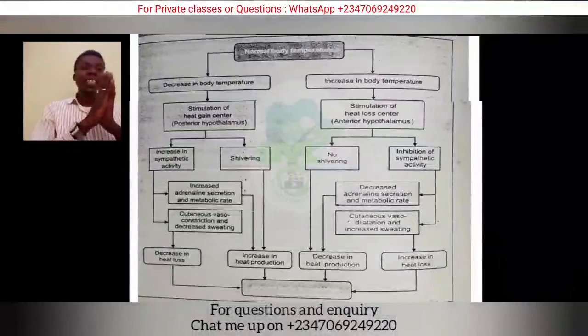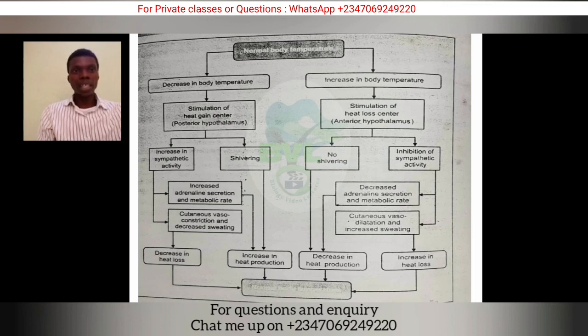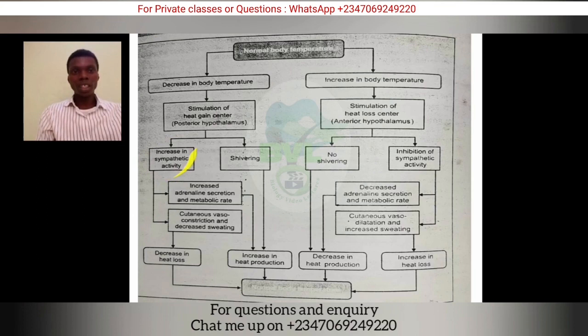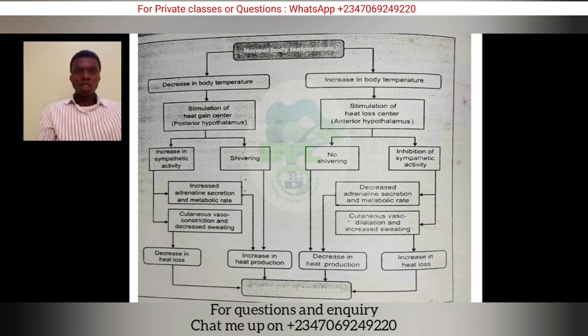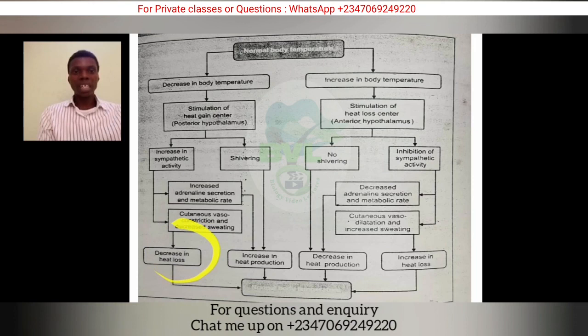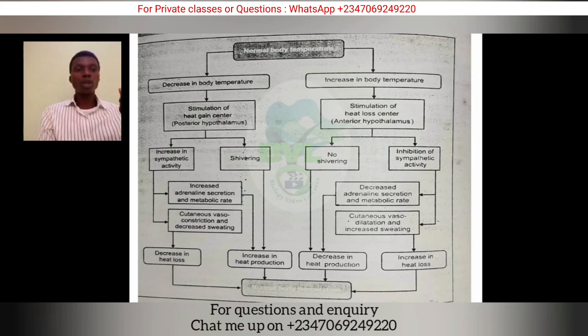To summarize diagrammatically: at normal temperature, a decrease in skin temperature stimulates the heat gain center in the posterior hypothalamus, leading to increased muscular activity, shivering, increased adrenalin and metabolic rate, cutaneous vasoconstriction, and decreased sweating — all resulting in decreased heat loss and increased heat production. Conversely, an increase in body temperature stimulates the heat loss center, inhibiting heat production and increasing heat loss. That is all for this lecture — thank you for being with me.